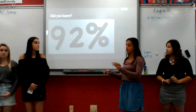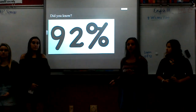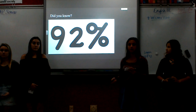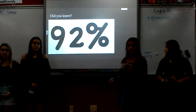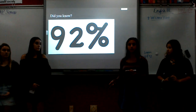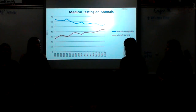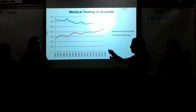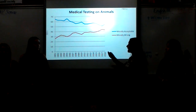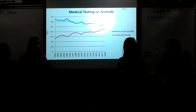Did you know that 92% of all experimental drugs that are safe and effective in animal testing fail in human trials because they are too dangerous or don't work? This graph shows how the moral acceptance of medical testing on animals has declined throughout the years, and more people consider it morally wrong.